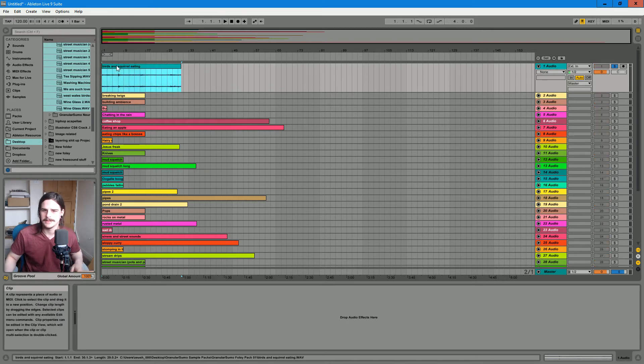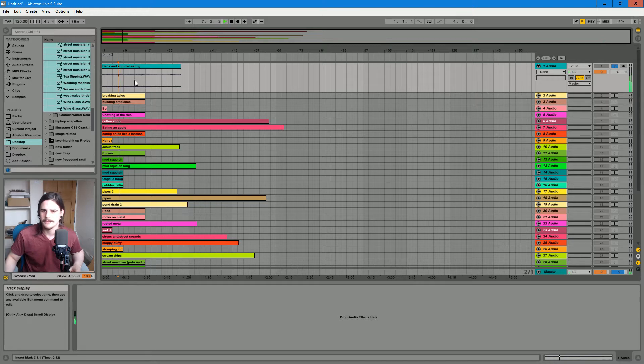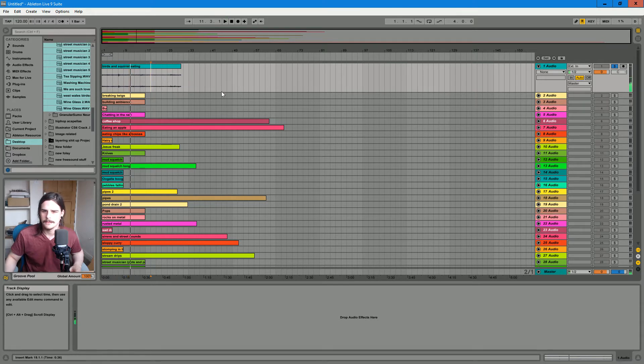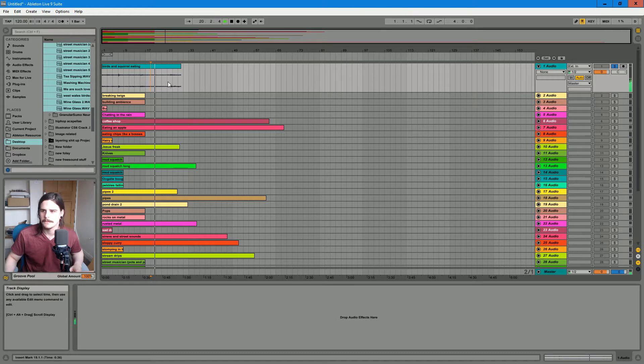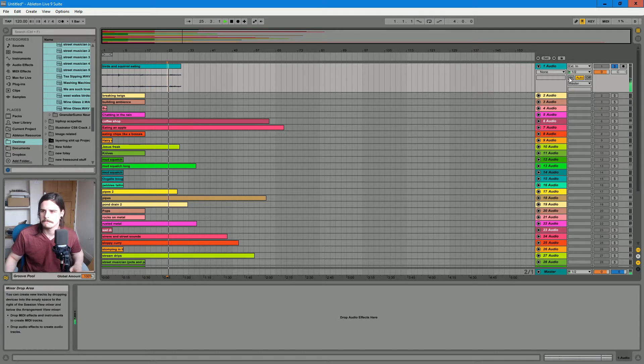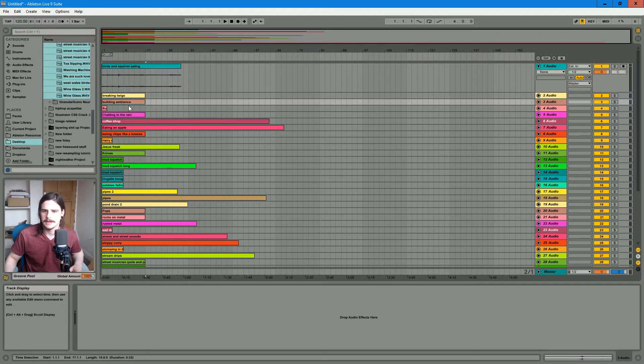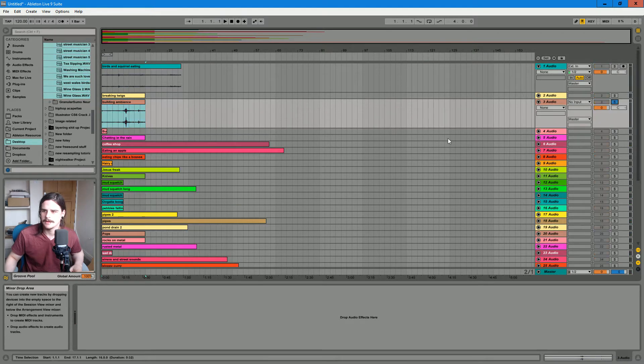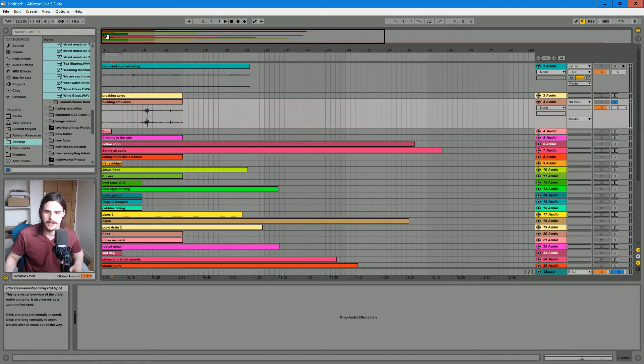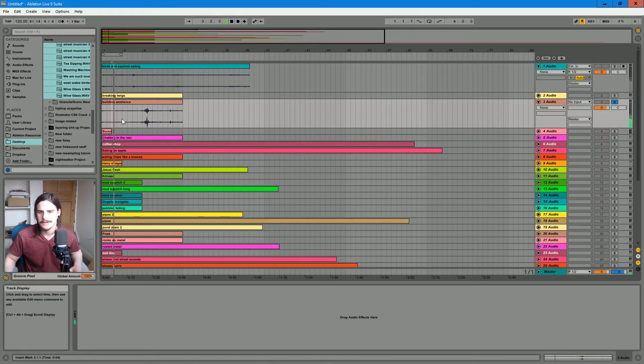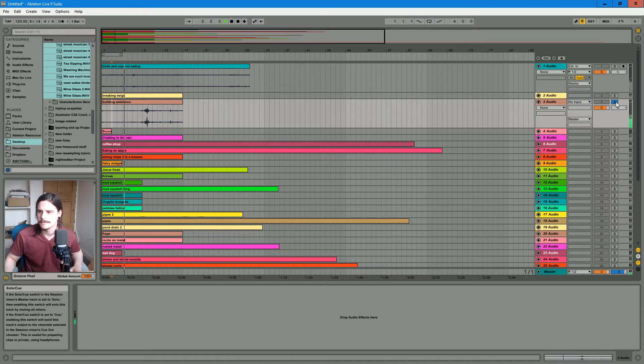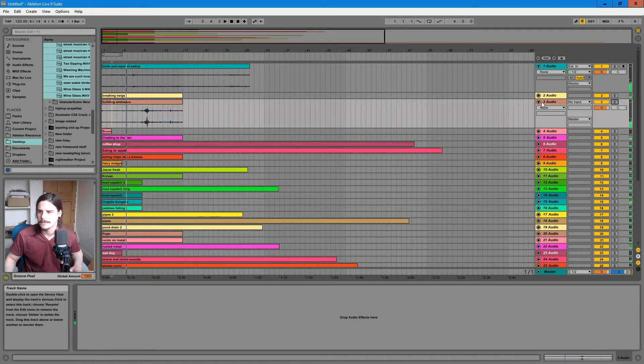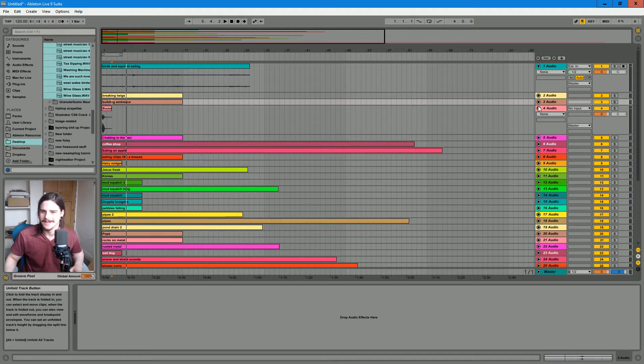Like this is some birdsong. There's just the sound of the background noise of being in big buildings and stuff. Whoops, didn't mean to do that.